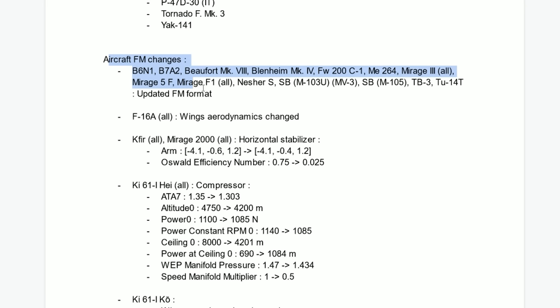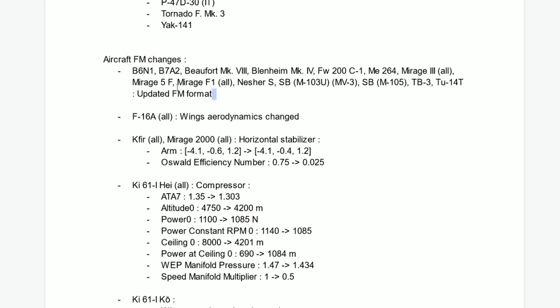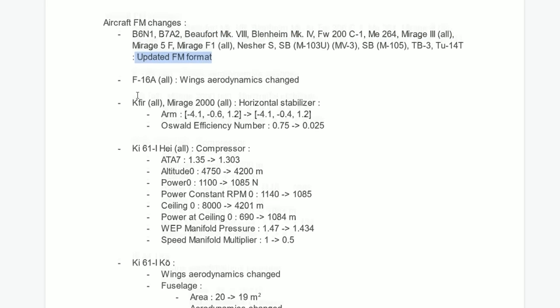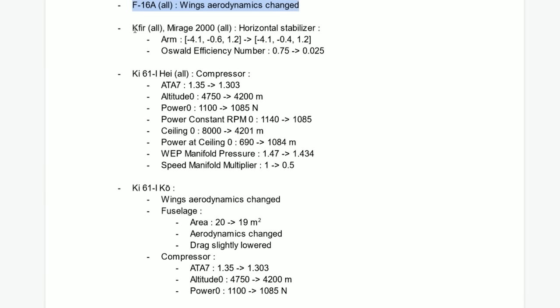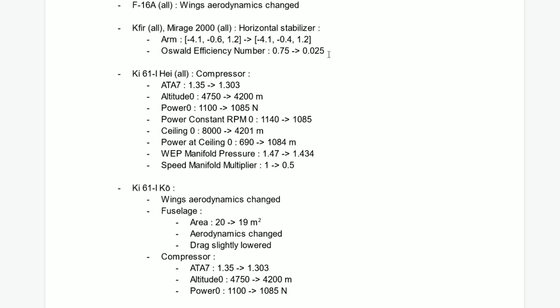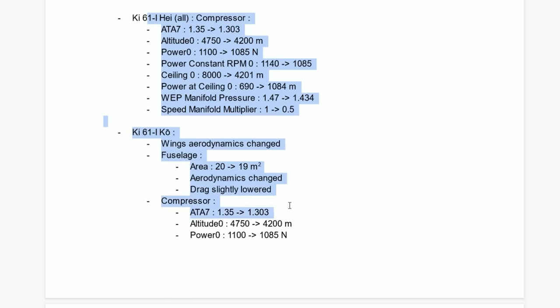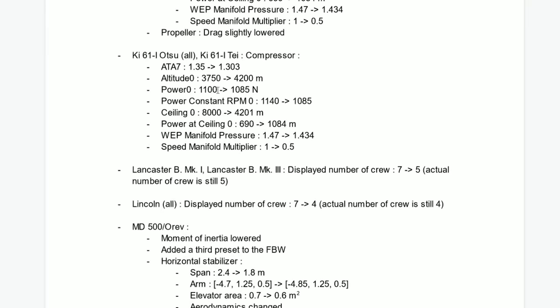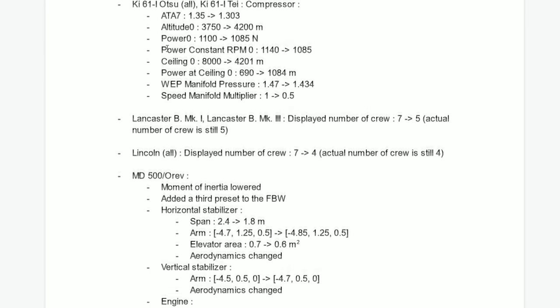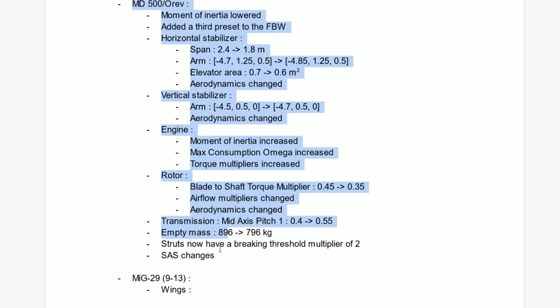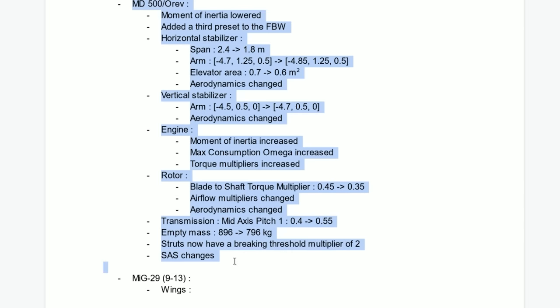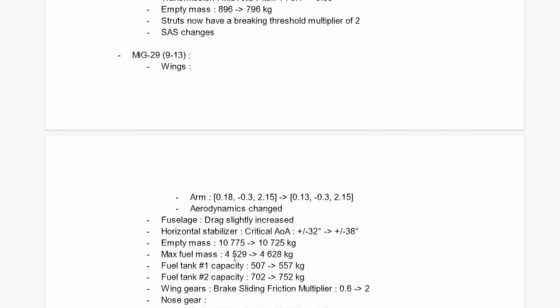Aircraft flight model changes, nothing too major here. Just updated the flight model format. F-16A wings aerodynamics changed. Kafiri Mirage horizontal stabilizer, I think he can pull a little bit more but it's not by much. Some changes in some props over here that we're going to skip because the video will be too long.